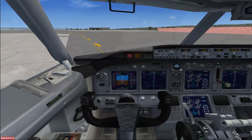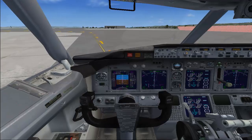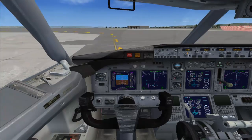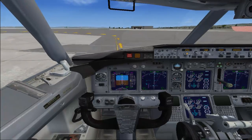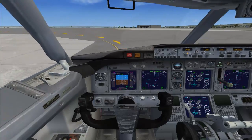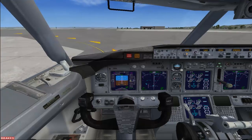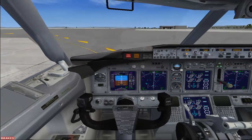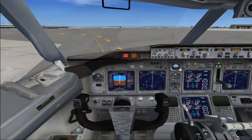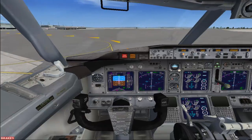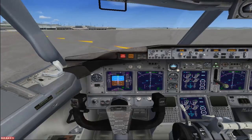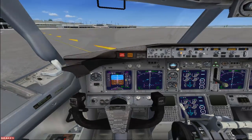Do not taxi at a high speed — always taxi at a speed below 30 knots to ensure safety. You can see that the top of the stick is adjacent to the yellow line, which ensures that your flight is moving exactly over the yellow line. While taking turns, you must be at a speed below 15 knots.